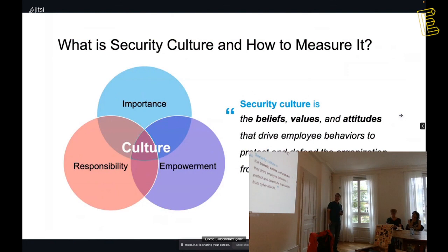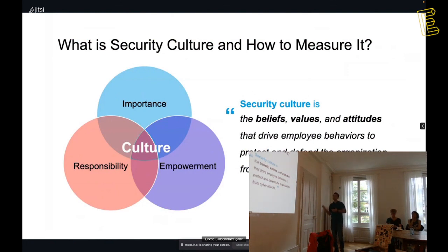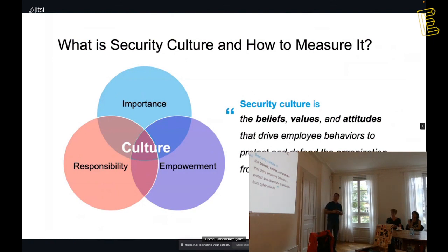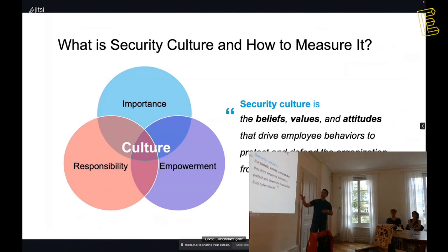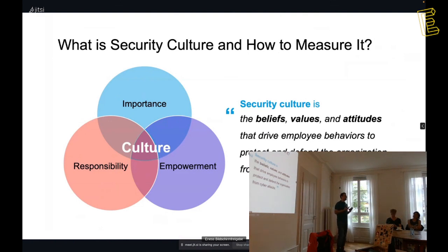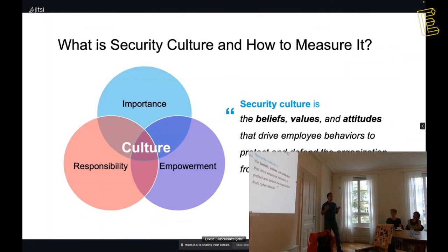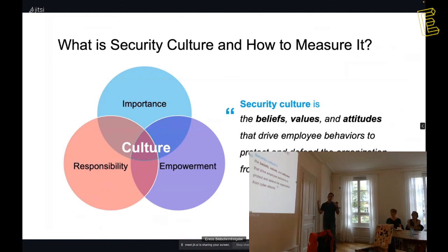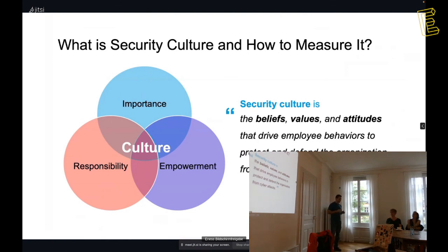That becomes our behaviors, what we do. And then, with repeating that behaviors, that will become a culture, it's what we believe. And what is cybersecurity culture? It is the beliefs, values, and attitudes that drive employees behaviors to protect and defend the organization from cyber attacks. Drive is important. It should come from our inside.